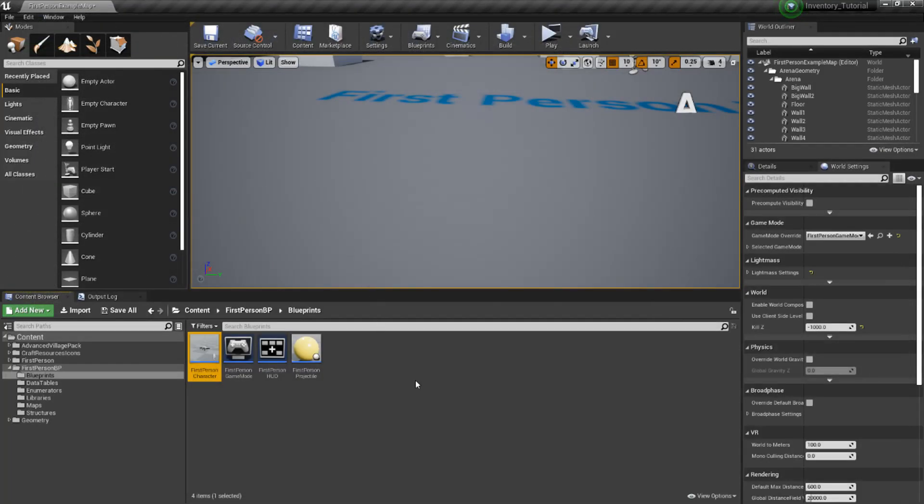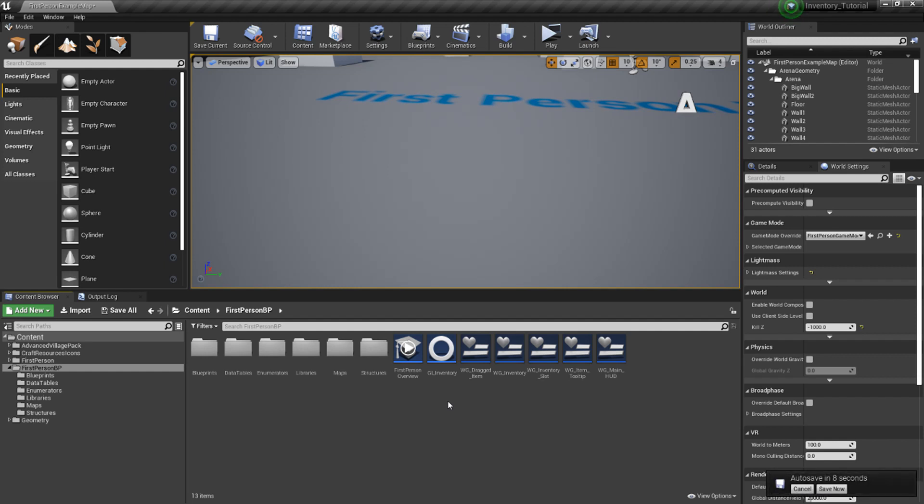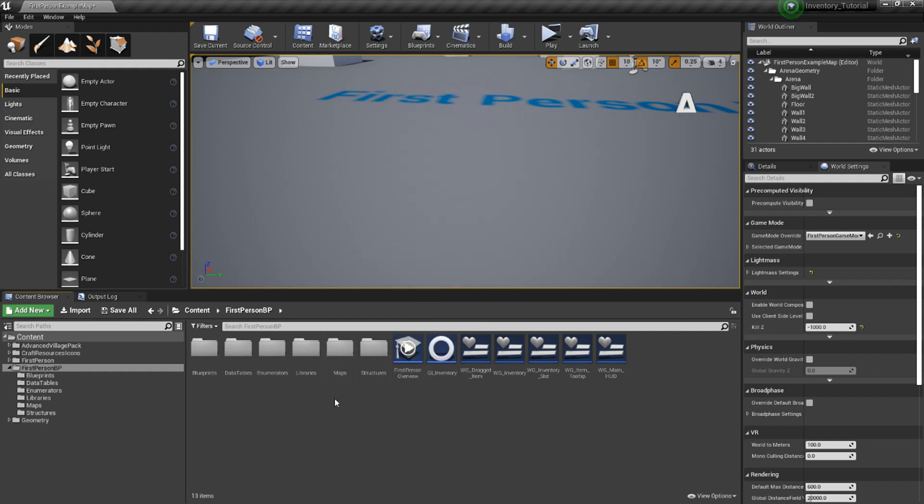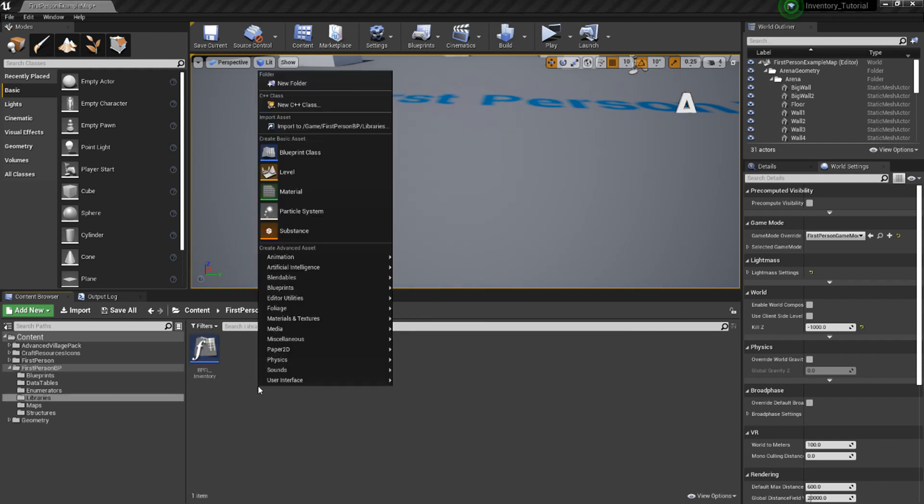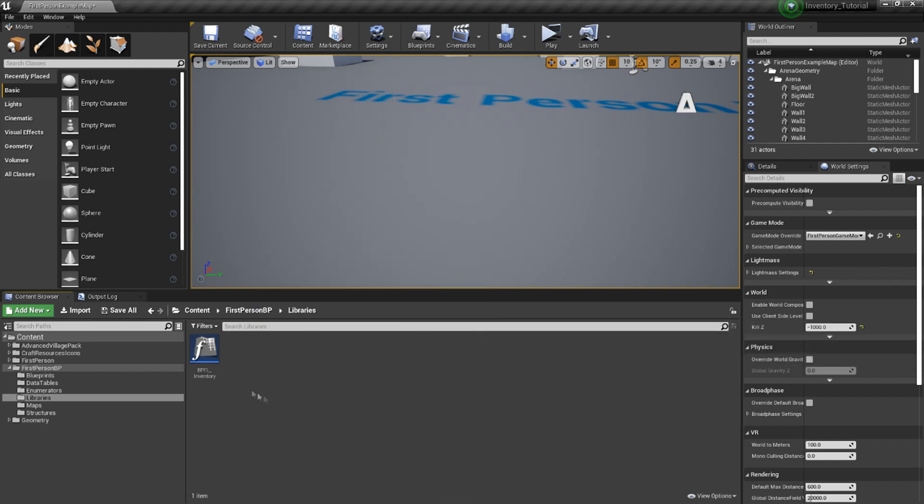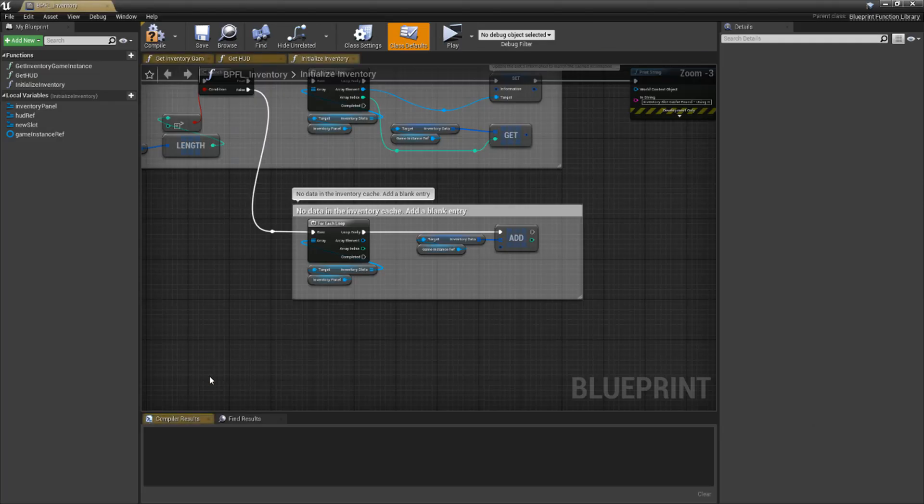The last part of this video will be getting our inventory interface created and on the screen. I know, took us long enough. Something we need to consider before we hop in, though, is how we manage the functions for interacting with our inventory system. In the future, we'll be adding functions like Add Item, Move Item, etc. We need a way of organizing these so they're accessible in an easy manner. To achieve this goal, we'll be using our dear old friend, Function Library. In the Content Browser, right-click and select New Folder. Call this Libraries and open it up. Inside, right-click Blueprints and select Blueprint Function Library. Call this BPFL underscore Inventory and open it up.